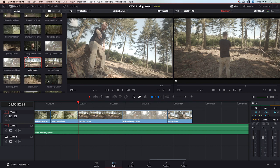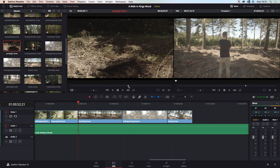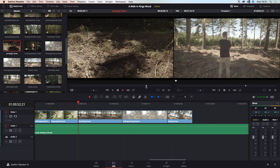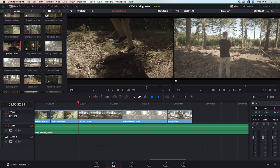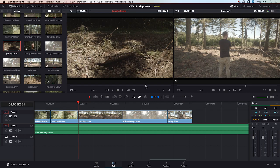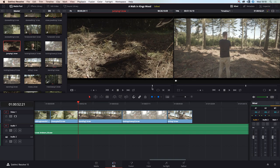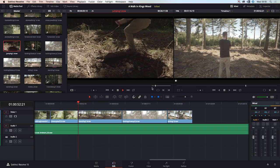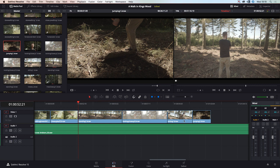We also have a jumping shot — we were hoping more dirt would fly up in the air, but it's quite playful. We could use it: set an in point, set an out point, just a little clip of him jumping. We should check where the music's at because some of these might work quite well.